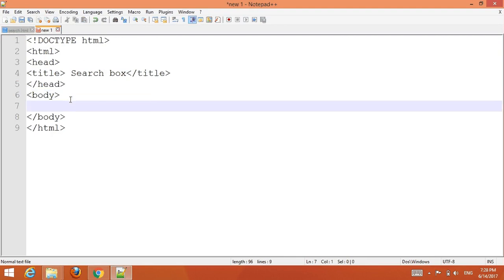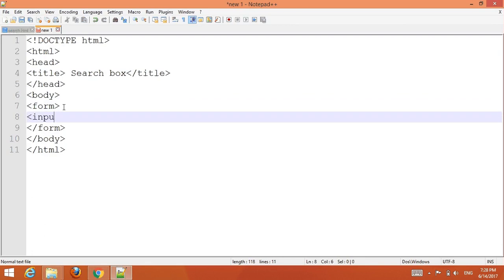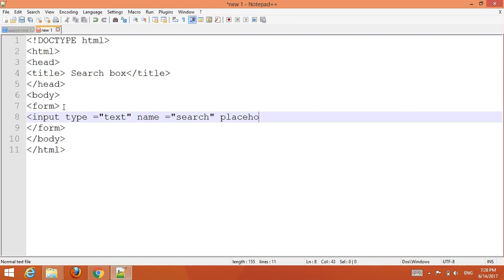Add a form element, then add an input type. Inside the form, add an input type text with a name attribute set to 'search', and add a placeholder attribute.